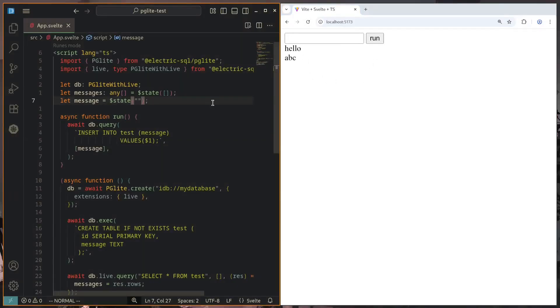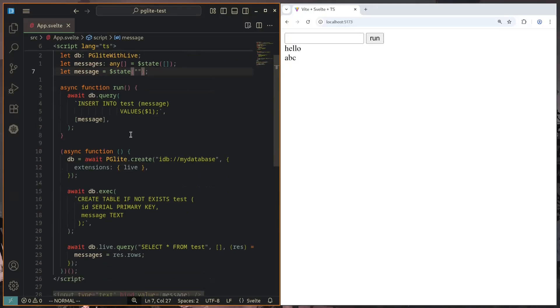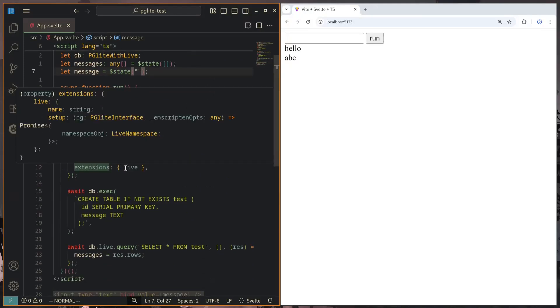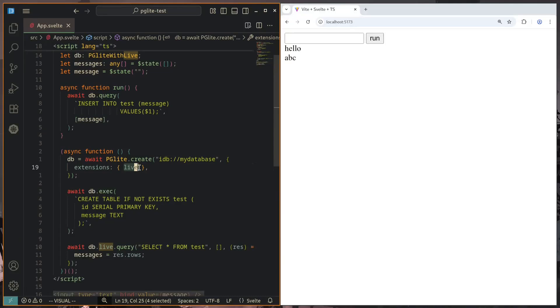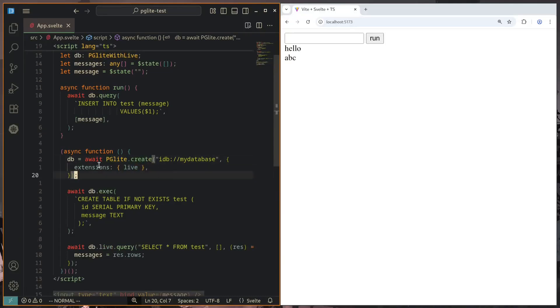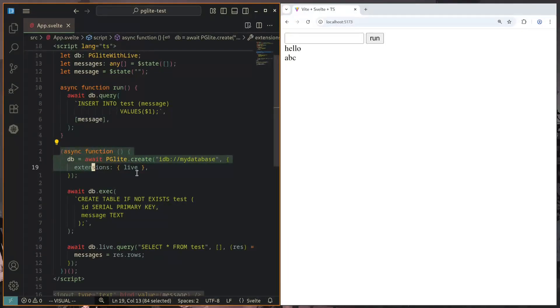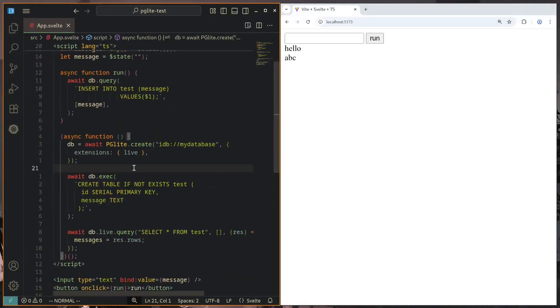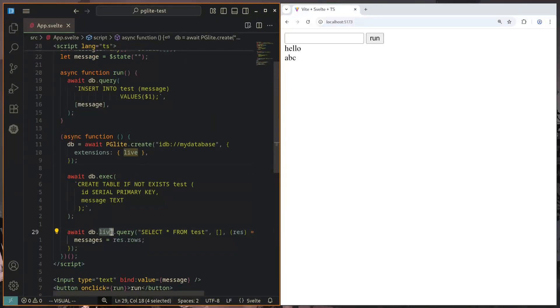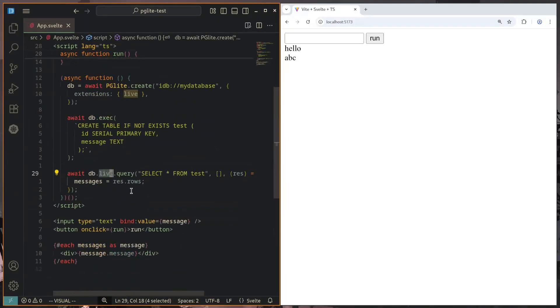So how did we set up this reactive query? We just created a PG Lite instance with the live extension. When we create a new PG Lite instance with extensions, we instead use await. This is why we need to run this in an async function, but then we can pass in the live extension,